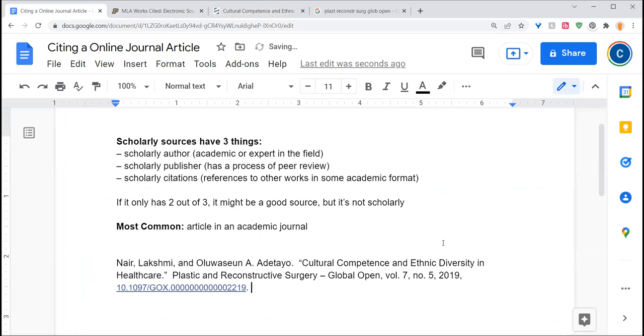And I like to have the date of access. Today is the 17th of March. Happy St. Patrick's Day.